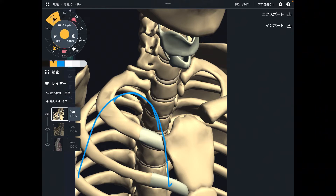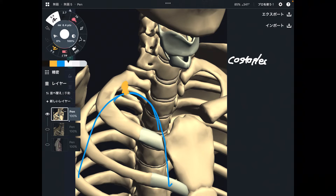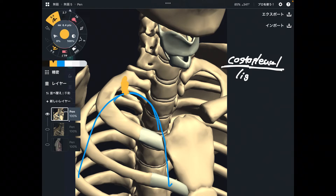The first ligament I'm going to talk about is the one that connects the pleura and the first rib. What is this ligament? This is the costo-pleural ligament. Costa means rib, and pleural means, of course, pleura. This ligament connects the first rib and the pleura, shown as the yellow part in this picture. This is number one.